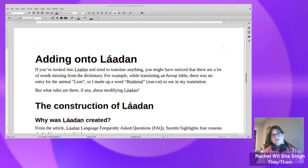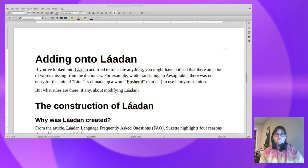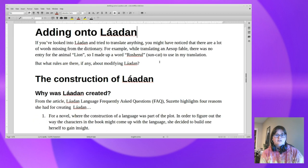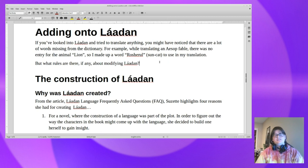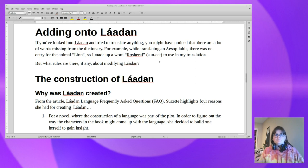Here's a video about adding on to Láadan — some background about how it works and some examples of when people have tried to make translations and needed new words. If you've looked into Láadan and tried to translate anything, you might have noticed that there are a lot of words missing from the dictionary. No matter what you try to translate, you always come up with something you can't find a word for, so you may have to derive a word for it.